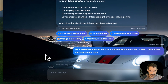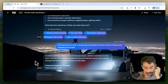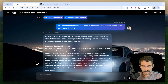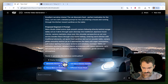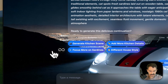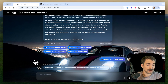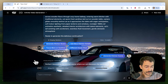Let's have the cat enter a house and run through the kitchen where it finds some sardines on the table. Claude says 'excellent narrative choice' — thank you, Claude. As always, I'm absolutely right. We're going to tell it to generate the kitchen scene, and now it's going to run Kling again. I'm going to speed this part up because it's two to three minutes.